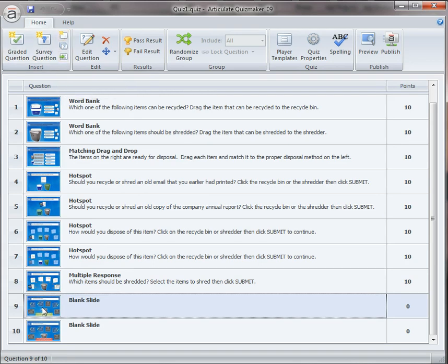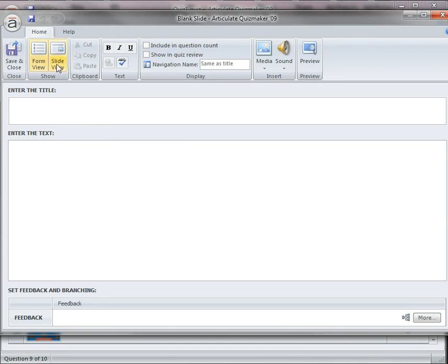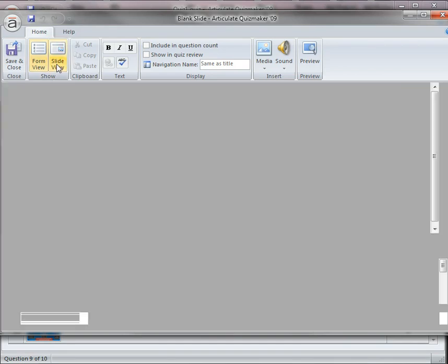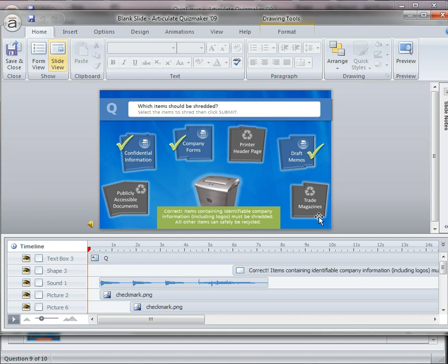So let me double click to open up the correct blank slide, correct feedback, and from form view you can see nothing's really happening. It's just blank. All the actions happening in slide view. So if you pop over to slide view, you can see here that I've copied all the graphics from the previous question for consistency between the two.